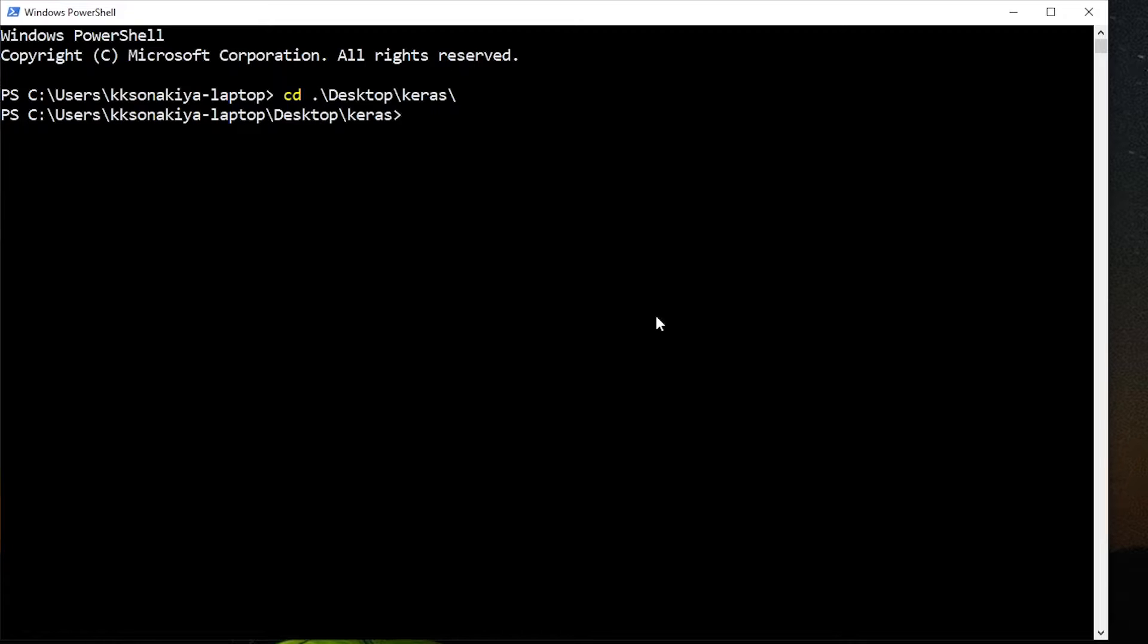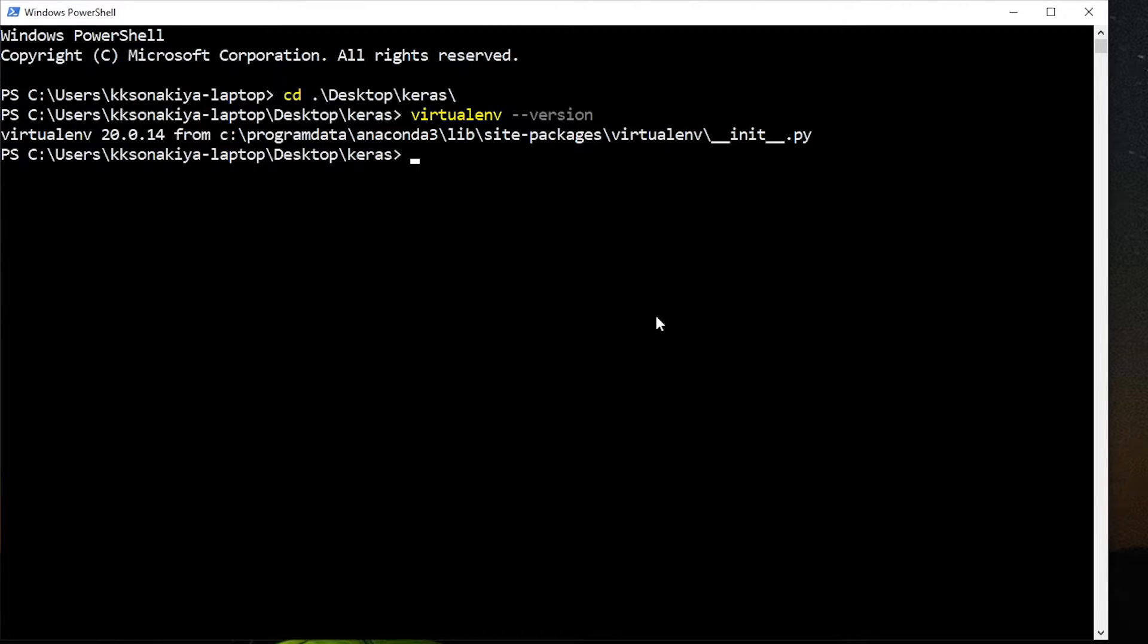Alright, so if you already have virtual environment installed, you can just check for it: virtualenv and then dash dash version. There you go, it is currently installed, so now I can create a virtual environment.